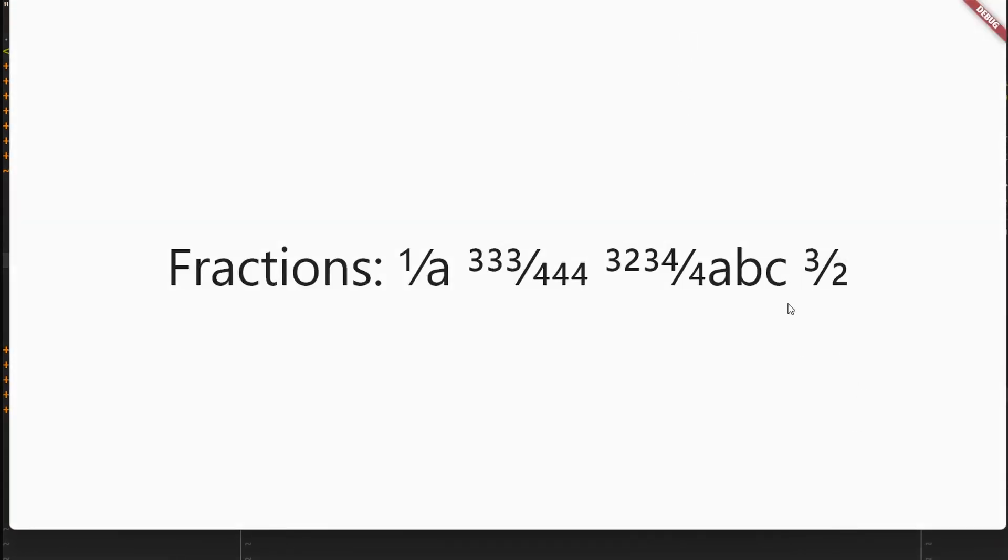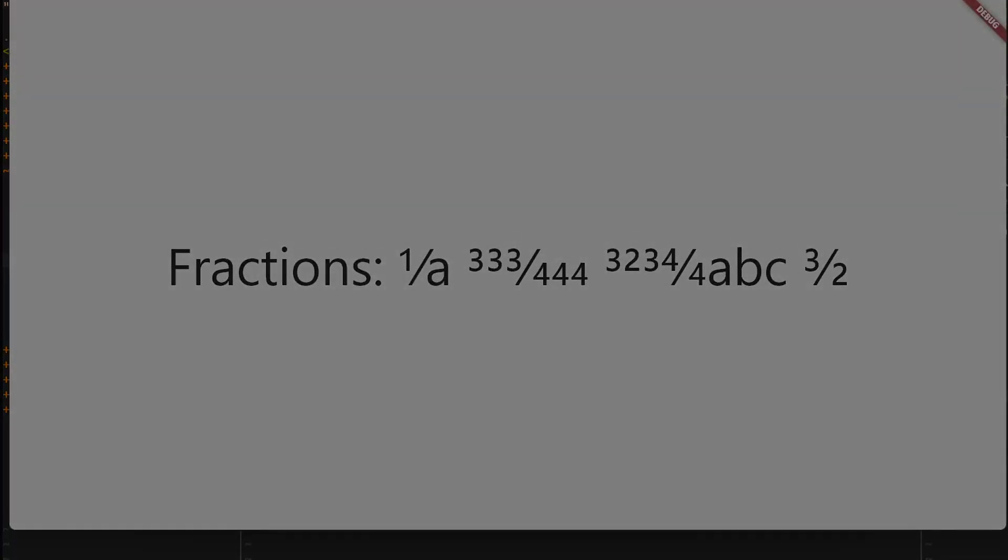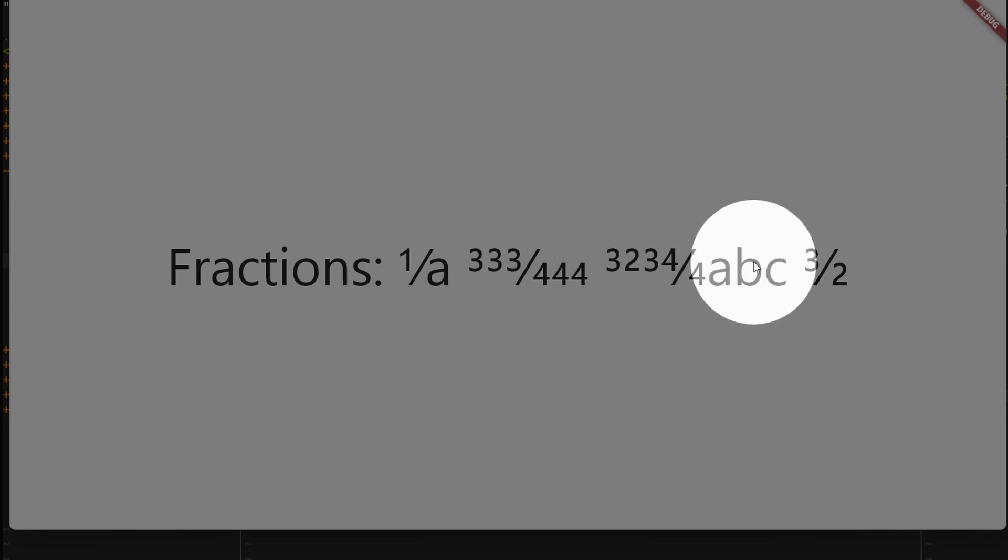Here we go. So we get our example here. 3, 2, 3, 4 divided by 4 abc, with the abc not taken into account. And then we have our 1.5 to fraction, which gives us an instance of a class called fraction.